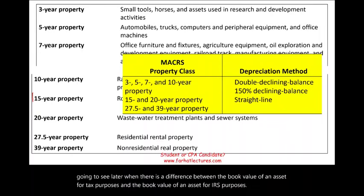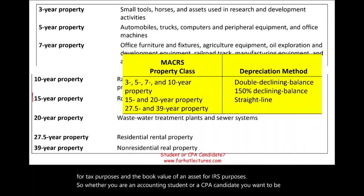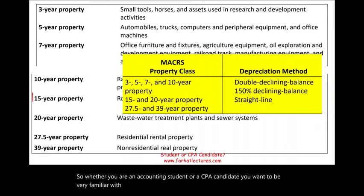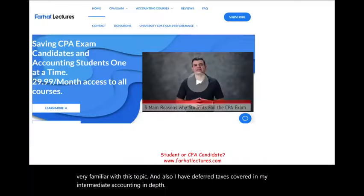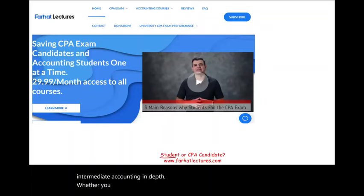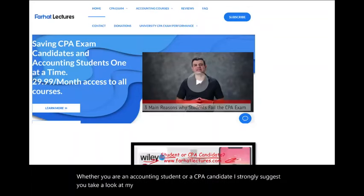Whether you are an accounting student or a CPA candidate, you want to be very familiar with this topic. I have deferred taxes covered in my intermediate accounting in depth. I strongly suggest you take a look at my website, farhatlectures.com.